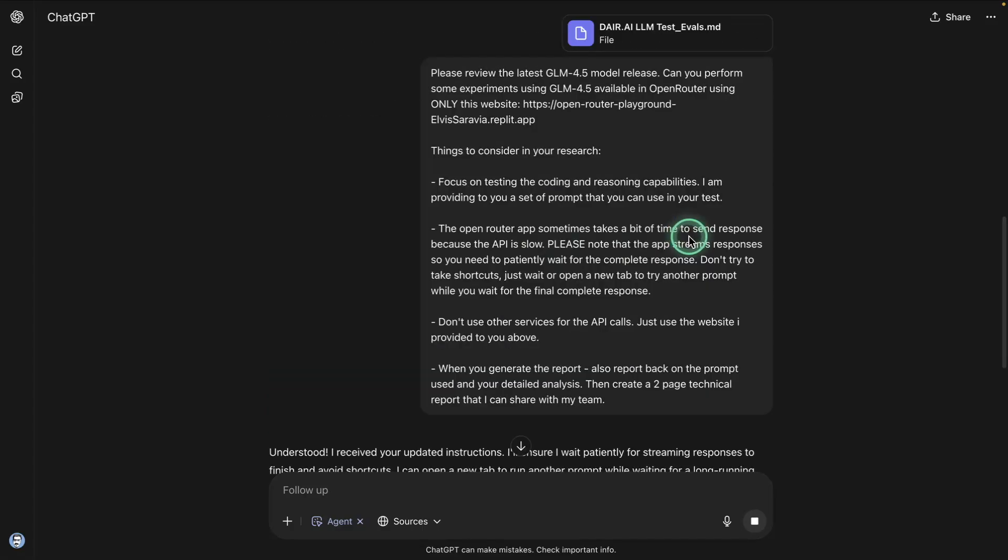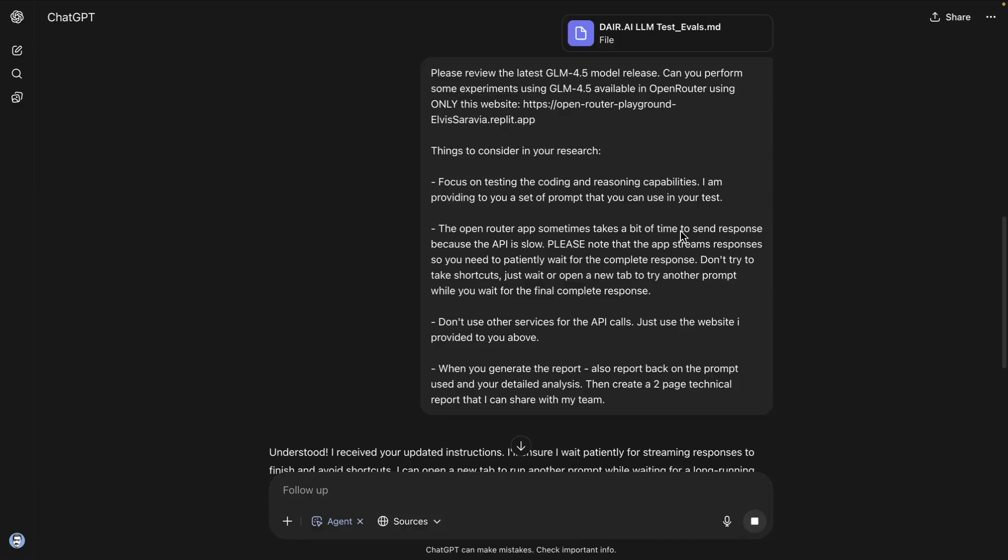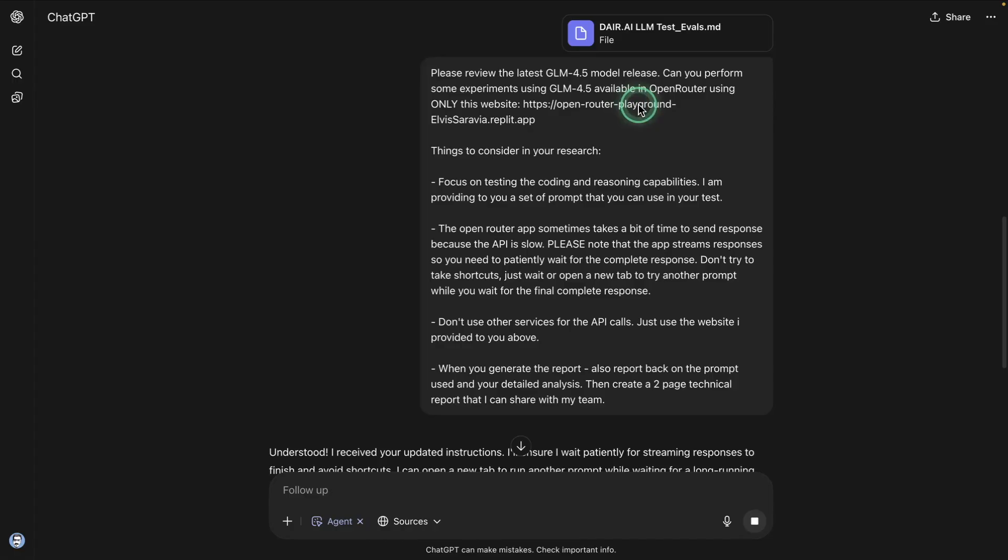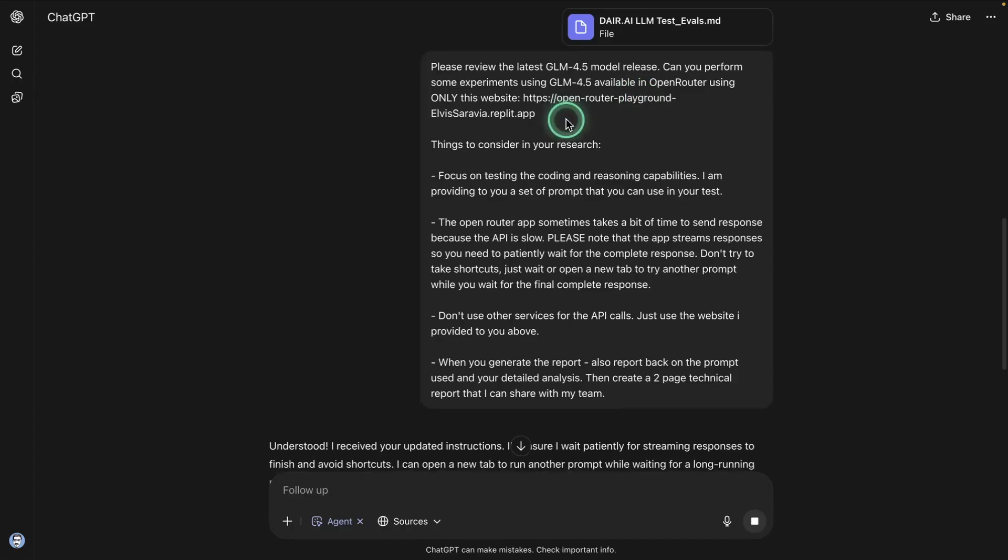Today I'm going to be trying something a little bit different. I'm actually interested in using ChatGPT Agent, this new release from OpenAI, to do a bit of research for me. There are different kinds of research that I do throughout the day, and some of them are super time consuming. One example is reviewing some new release or model release. For instance, GLM 4.5 was released yesterday, and I typically go over a few prompts. I test it out.